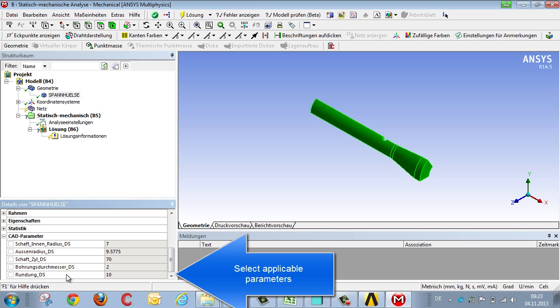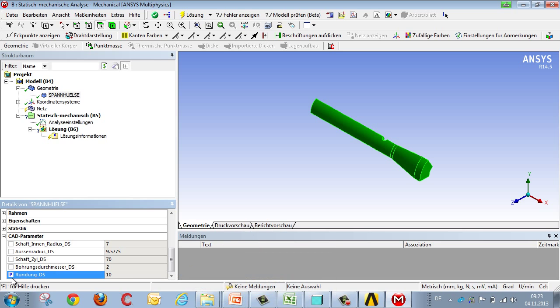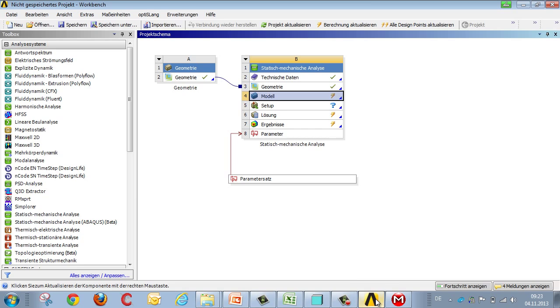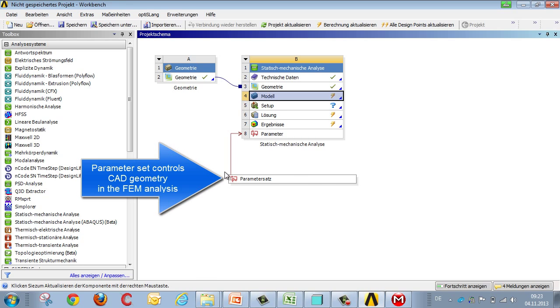We can now see that the parameters that have come from the CAD system have become accessible, and we can mark them as parameters, such that we have a parameter set in Workbench Project Manager that can be used for the simulation, and can modify the geometry, thereby facilitating a parametric variation.